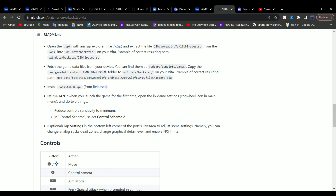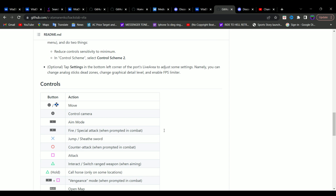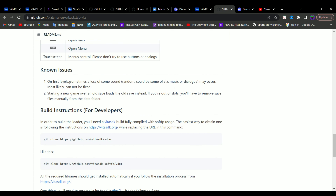The game has some known issues. First, on the first level you may sometimes experience random loss in music, dialogue, or something like that, which most likely cannot be fixed. Second, starting a new game over an old save loads the old save instead. So if you're out of slots you're going to have to remove the save files manually from the data folder.